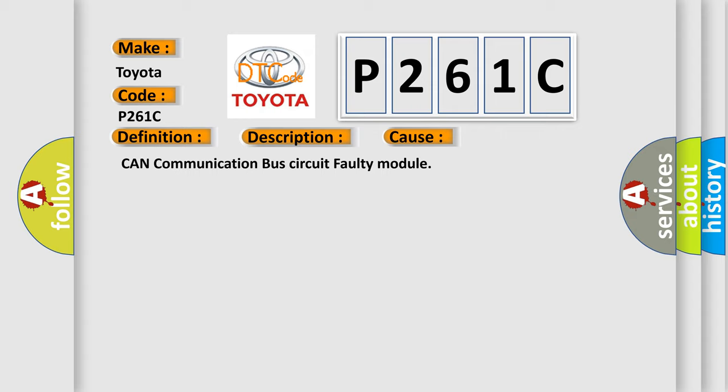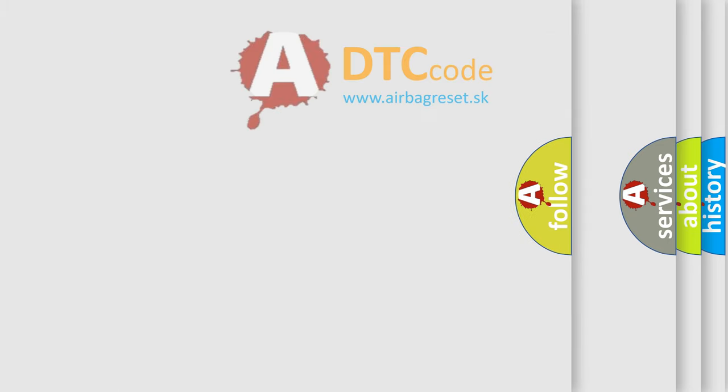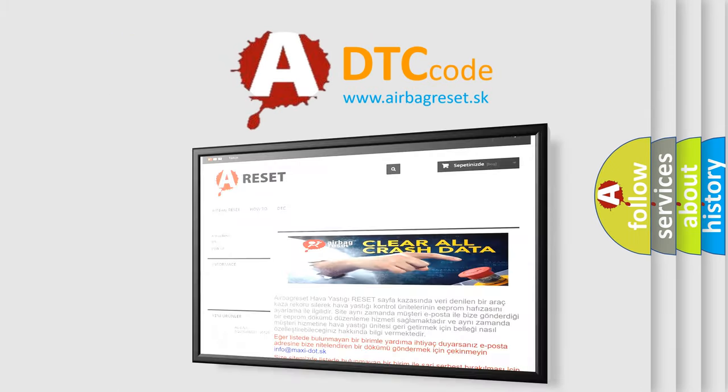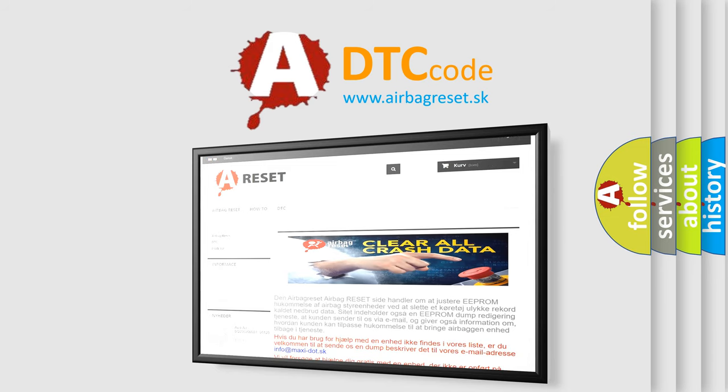The Airbag Reset website aims to provide information in 52 languages. Thank you for your attention and stay tuned for the next video.